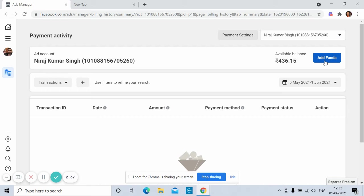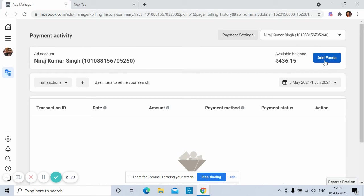But you know, very sad part is you cannot withdraw money from this account. So it's a very bad part for us because whenever you want to withdraw money, you can't. Facebook is not allowing to do so.